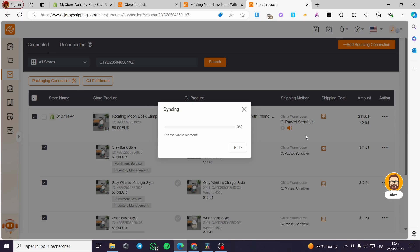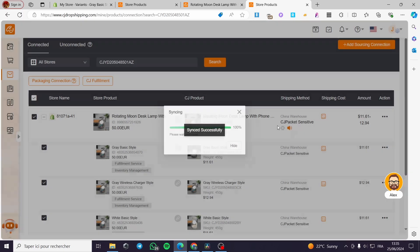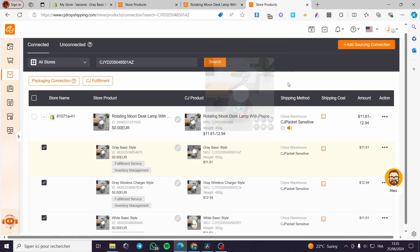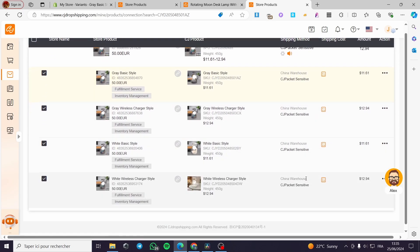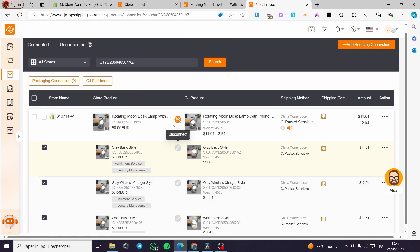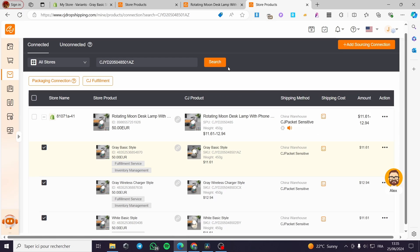The product is now syncing from your store to the CJ sourcing. As you can see, the fulfillment service is set, the inventory management is set, and everything is automated. We have the connection between the store product and the CJ product, and you can see the price difference. That was all for today's video — thank you for watching, hope you enjoyed the content, and see you on the next one.